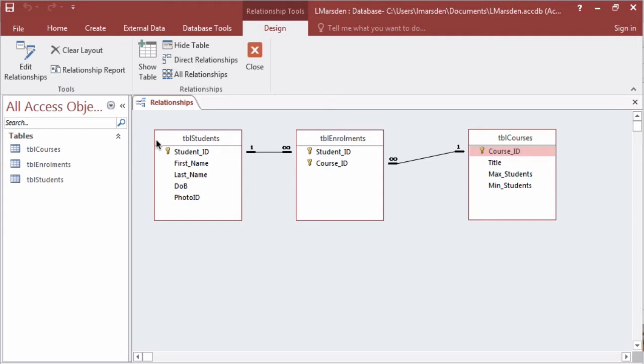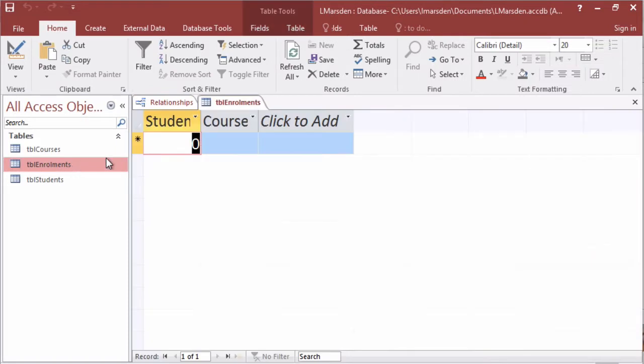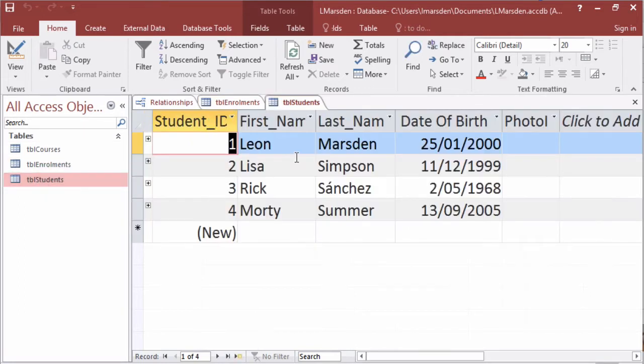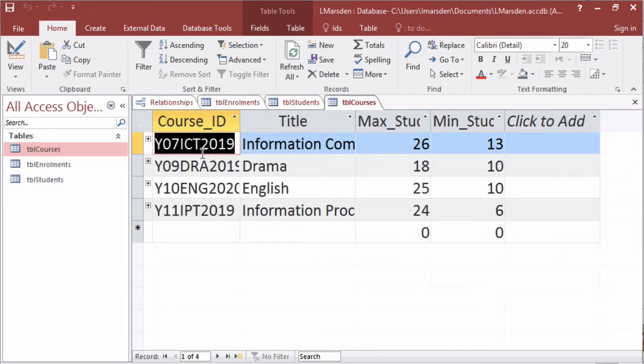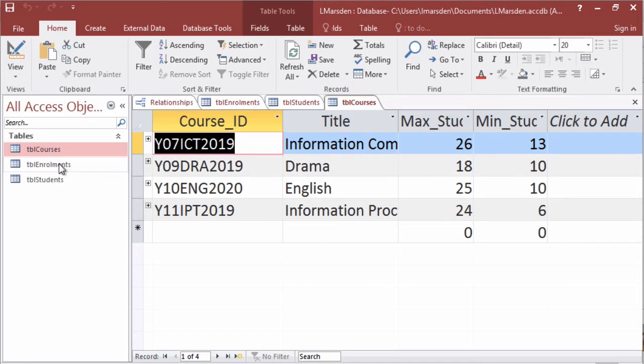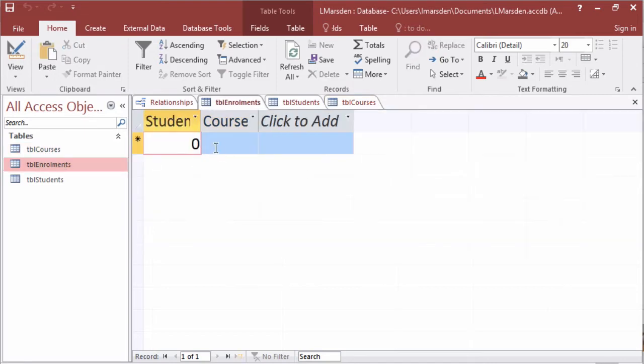Currently in our transaction table of enrolments we would have to come in and actually type in the course code and also select or type in the number for the student ID. The student IDs are an auto number so so far we've got four students and course ID is made up of an acronym of ten characters to create a unique ID for each course. So we would have to remember what these are to actually type in enrolments.